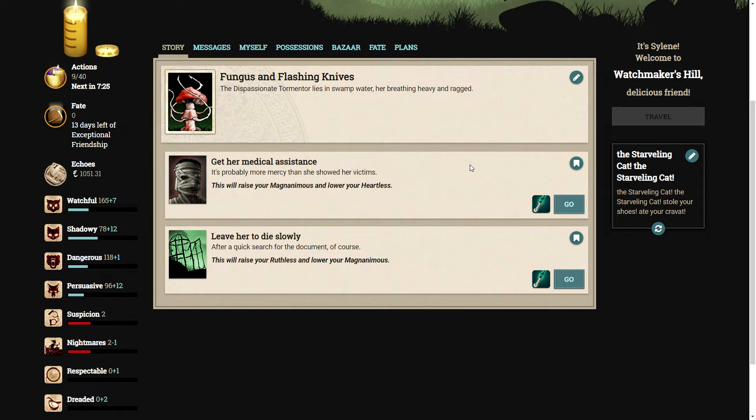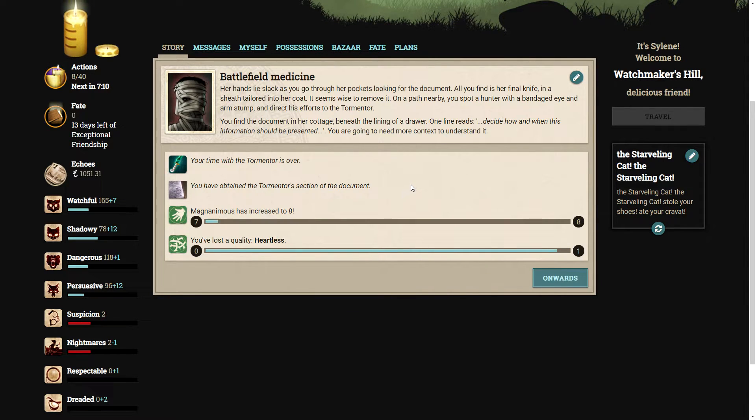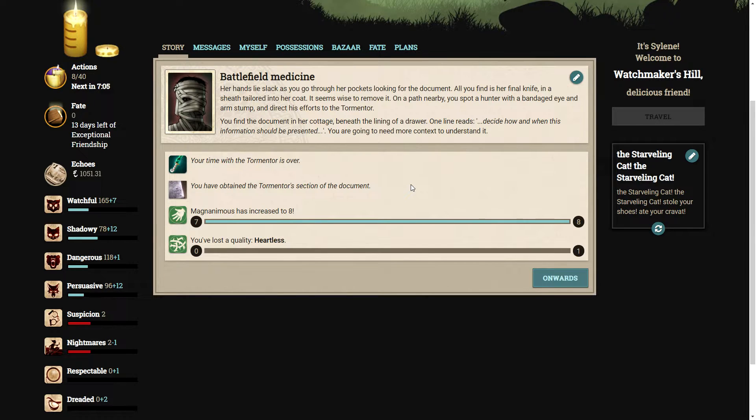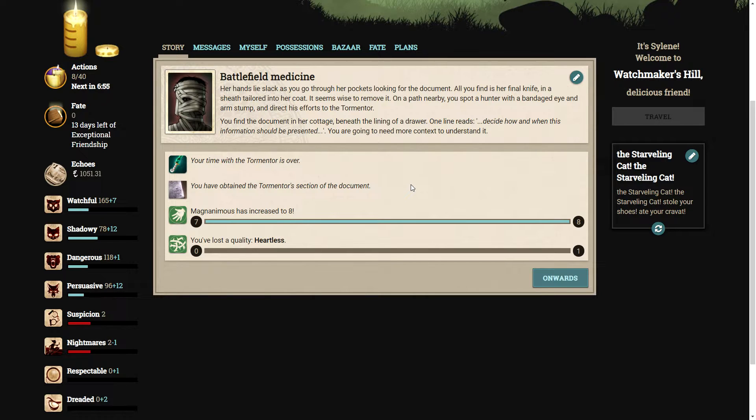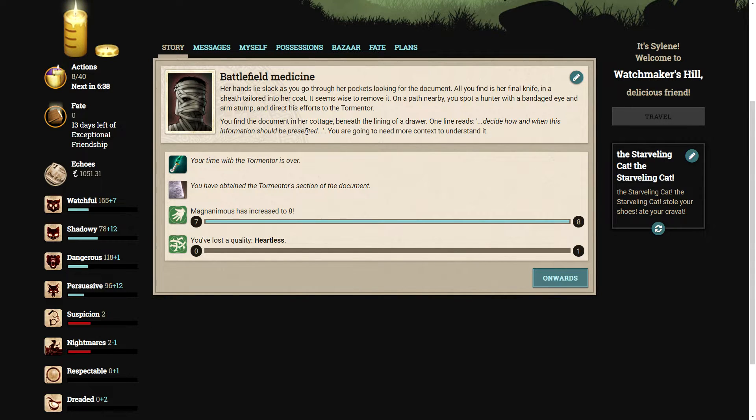So we can decide what we want to do with her. We can get her medical assistance. It's probably more mercy than she showed to her victims. I'm not the kind of man to leave somebody. She started the fight. I didn't want to kill her. So let's get her medical assistance. Her hands lie slack as you go through her pockets looking for the document. All you find is her final knife. On a path nearby, you spot a hunter and direct his efforts to the tormentor. You find the document in the cottage beneath the lining of a drawer.